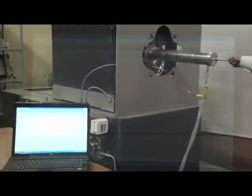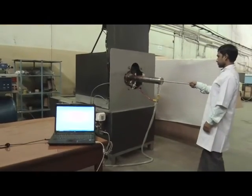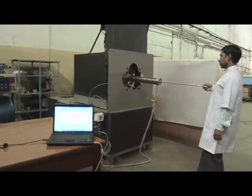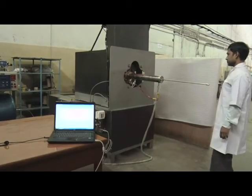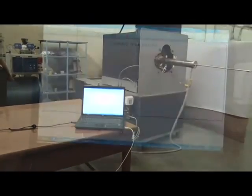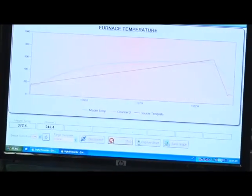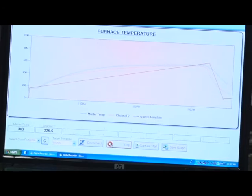High cooling rates of specimens are achieved by retracting the specimen into the auxiliary cold chamber and purging gas at very high flow rates into the chamber.